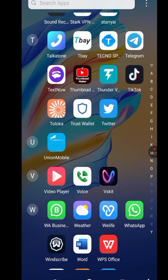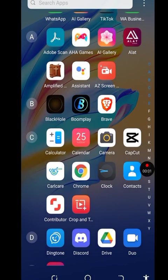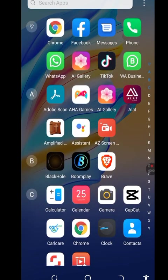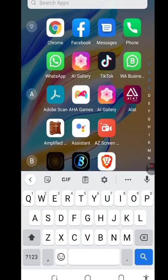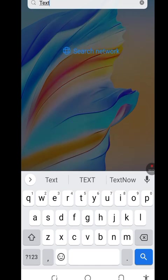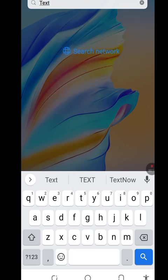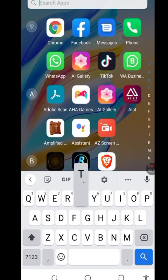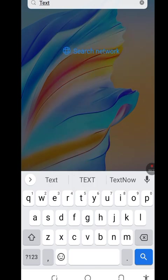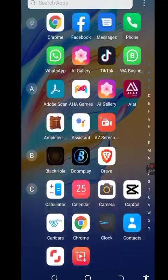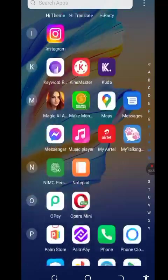These are all the apps on my phone — I have deleted the TextNow app. In the search bar, let me type TextNow. As you can see, there's no more TextNow. I've deleted TextNow just because of this tutorial, to show you how to install TextNow when it's not available in your country.